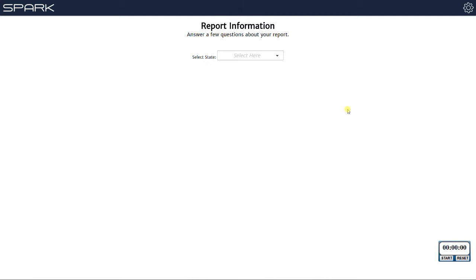Hello appraisers, this is Brandon again with Choice Valuation. Today I'm making this video to announce the official launch of the brand new giant update to Spark. For those of you who aren't aware, Spark is a data importing tool and we essentially completely rewrote the software to add a whole bunch of functionality, make it easier to use, and we've built in tutorials.